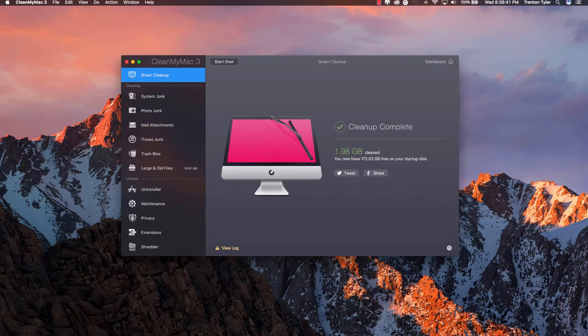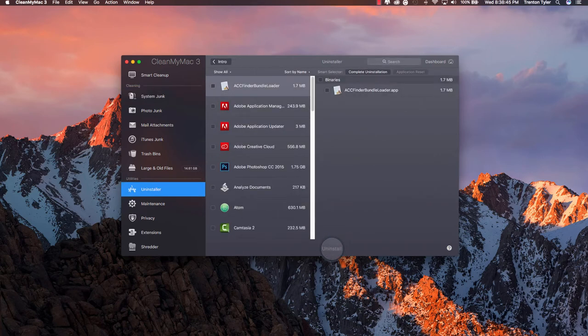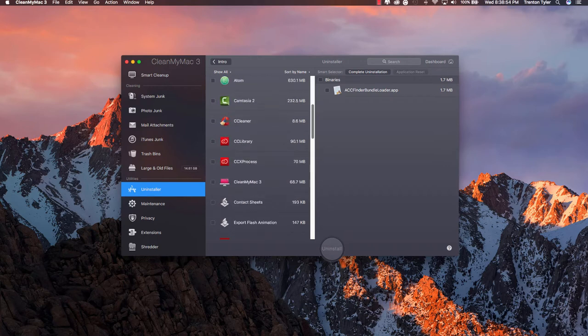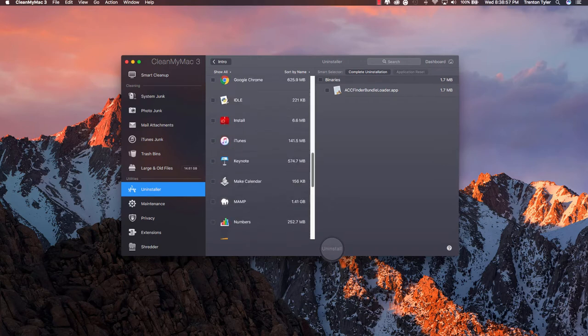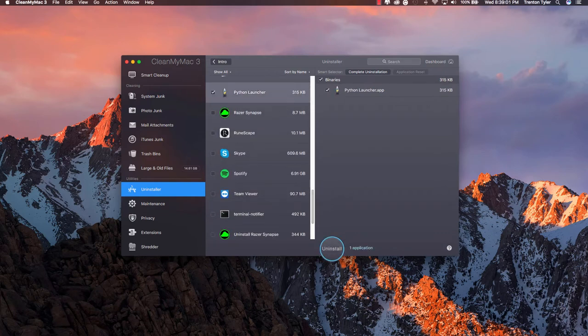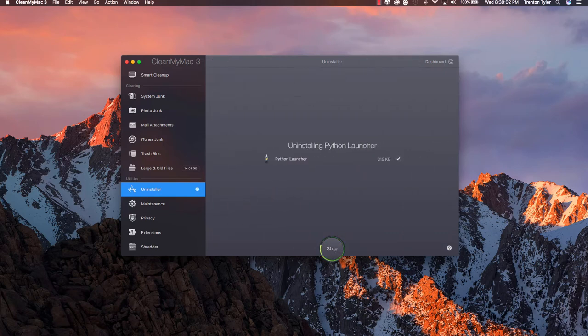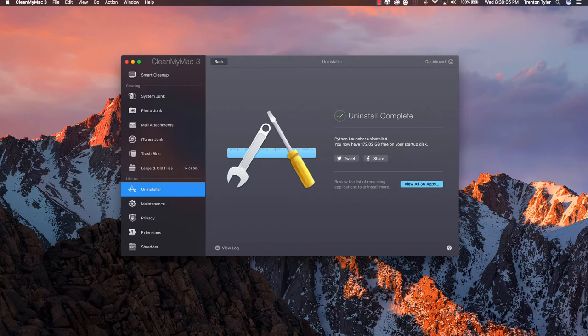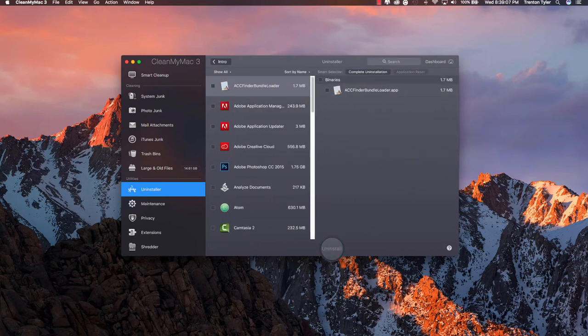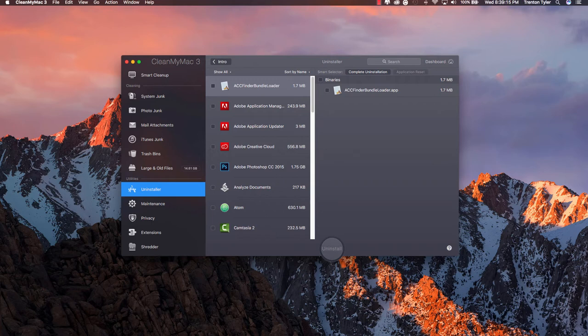So besides these cleanups you can do these as separate if you'd like but it also has an uninstaller. A lot of people don't really know how to properly uninstall things on their Mac so you can use this program to do so. Let's say I don't really have anything I want deleted at the moment but let's see if I do Python launcher I guess I could delete that. So I just hit uninstall and it's going to properly uninstall it in a fraction of a second and it's not on your system anymore similar to how CCleaner does that on your PC.